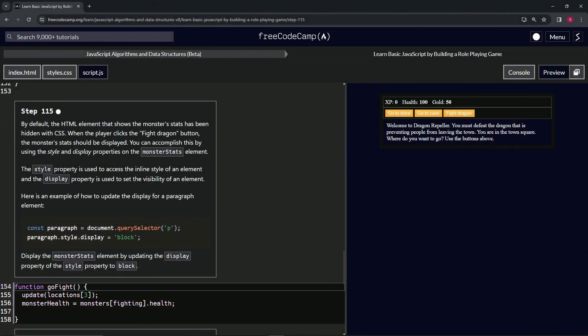Alright, now we're doing Free Code Camp, JavaScript Algorithms and Data Structures Beta, learn basic JavaScript by building a role-playing game, Step 115.